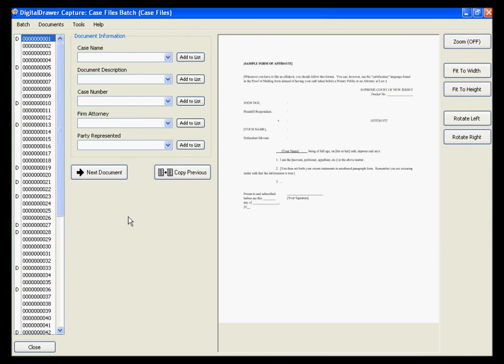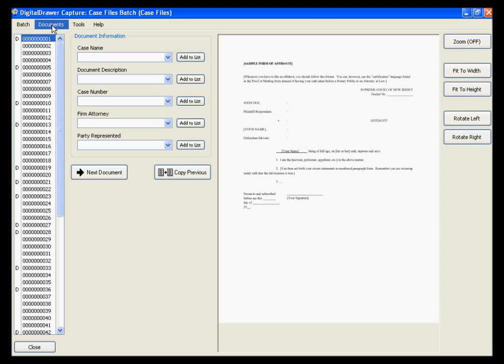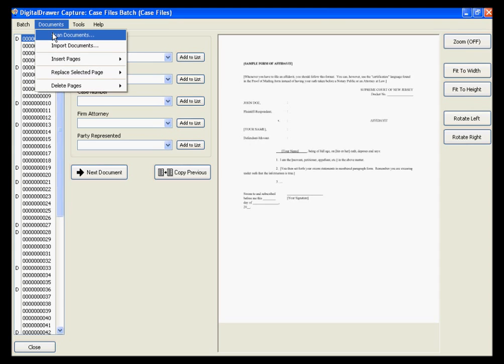Digital Drawer Capture is our tool designed to help organizations utilize the full speed of their scanner by allowing them to scan stacks of documents at once directly into Digital Drawer. The application then allows you to easily parse the scanned pages out into smaller, logical documents for which the user can label virtually all at the same time. We have logged into Digital Drawer Capture and are viewing a batch of scanned case files.